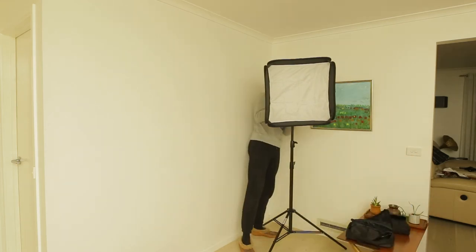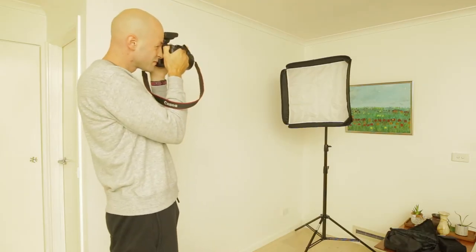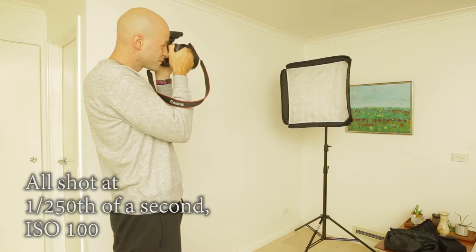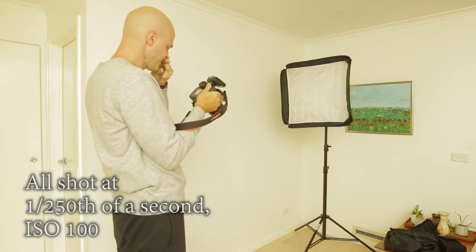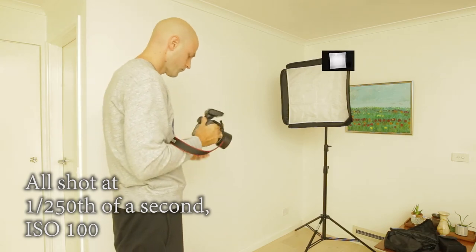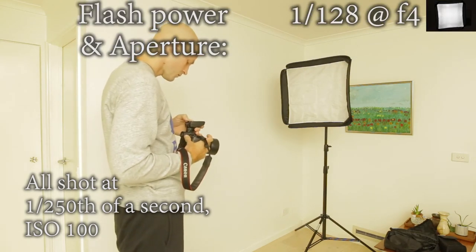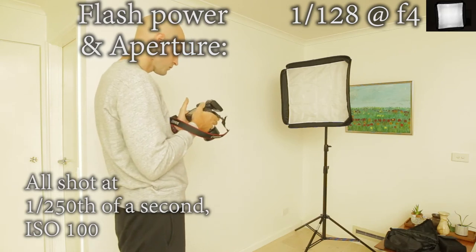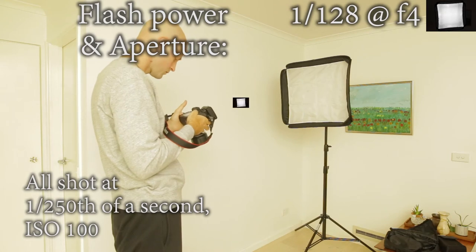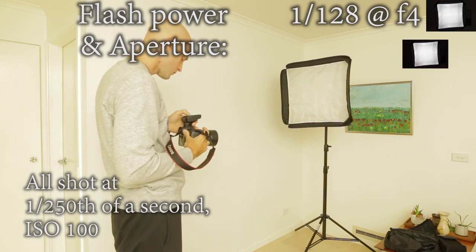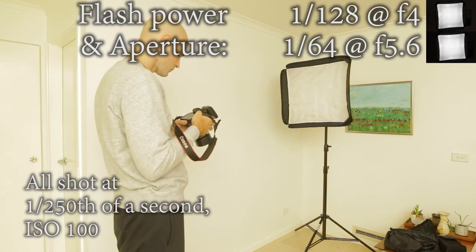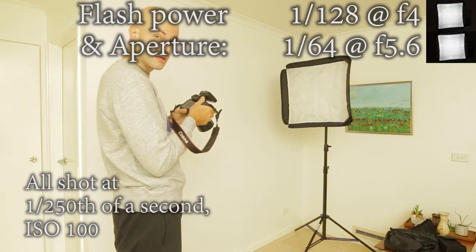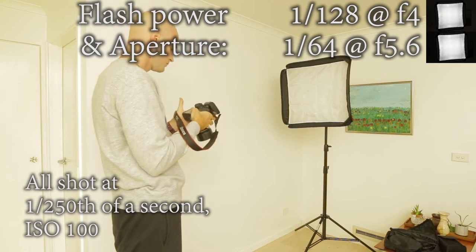Now the first photo you will see here is 1/128th power. That was at 1/128th at f4. This next one is f5.6. Then the next one is 1/32nd power at f8.